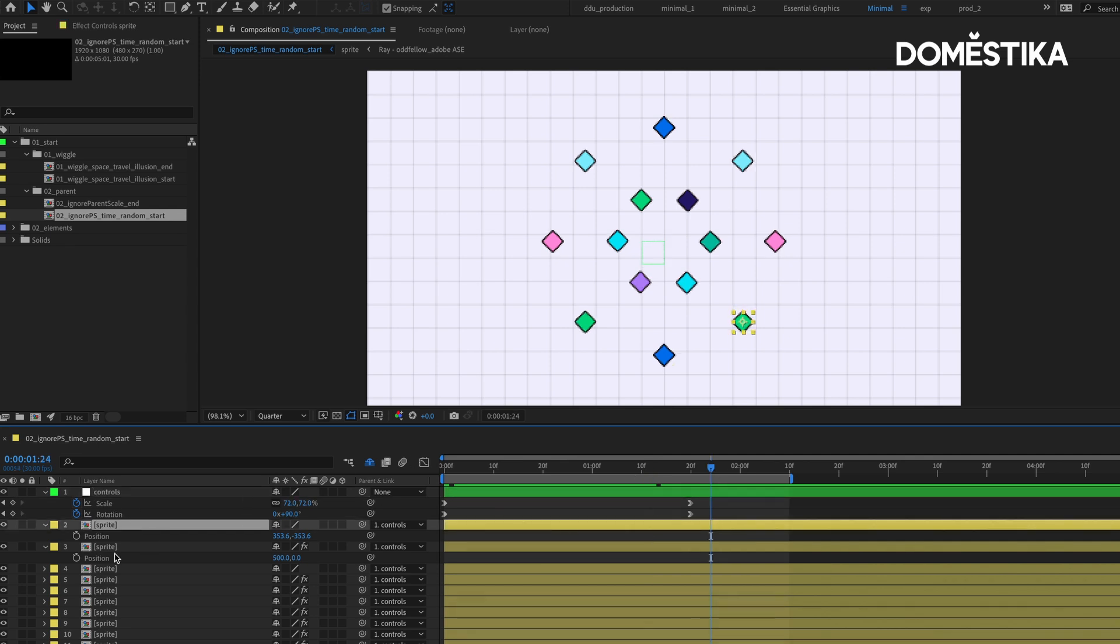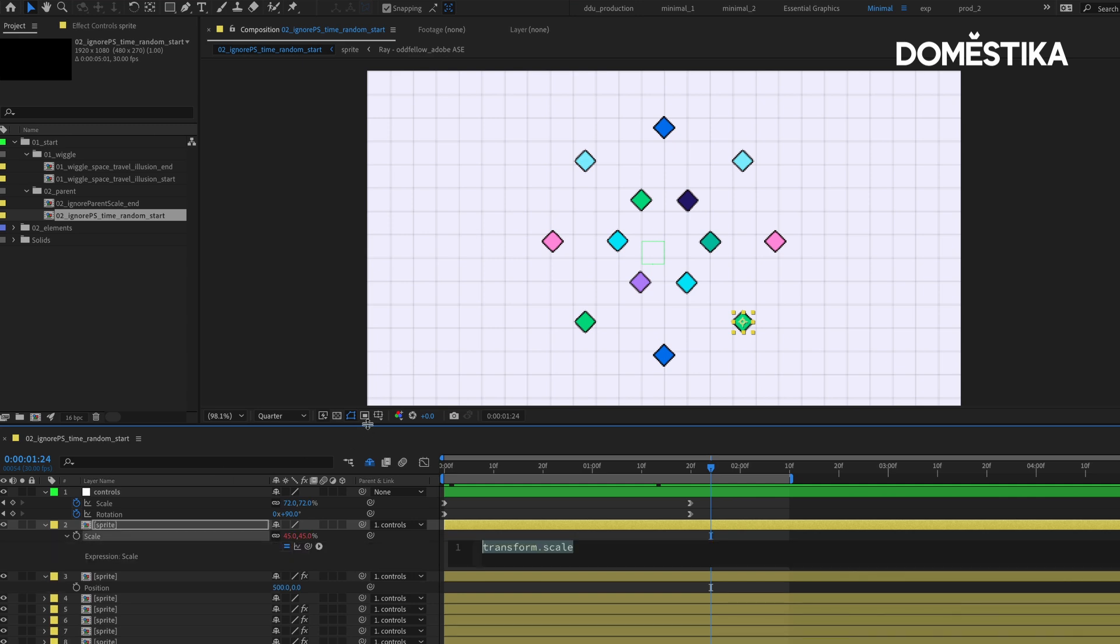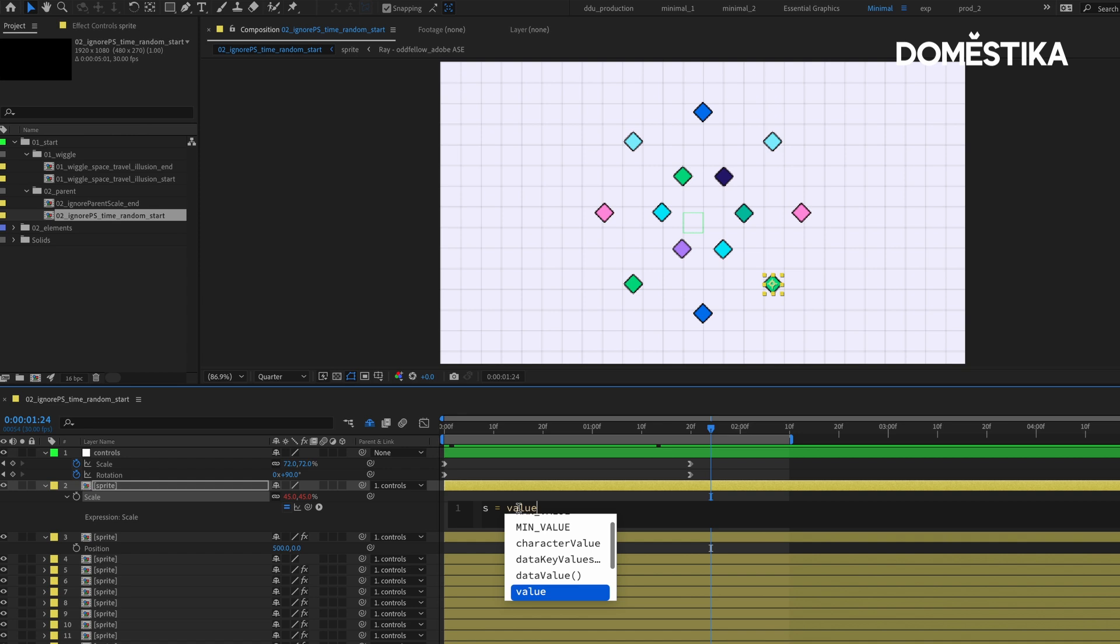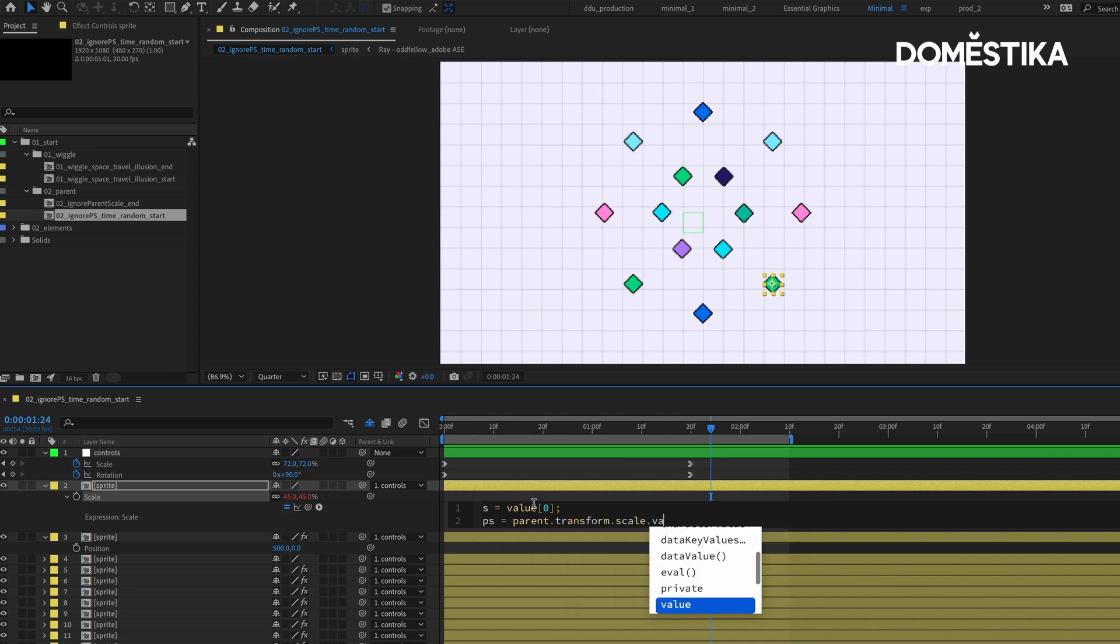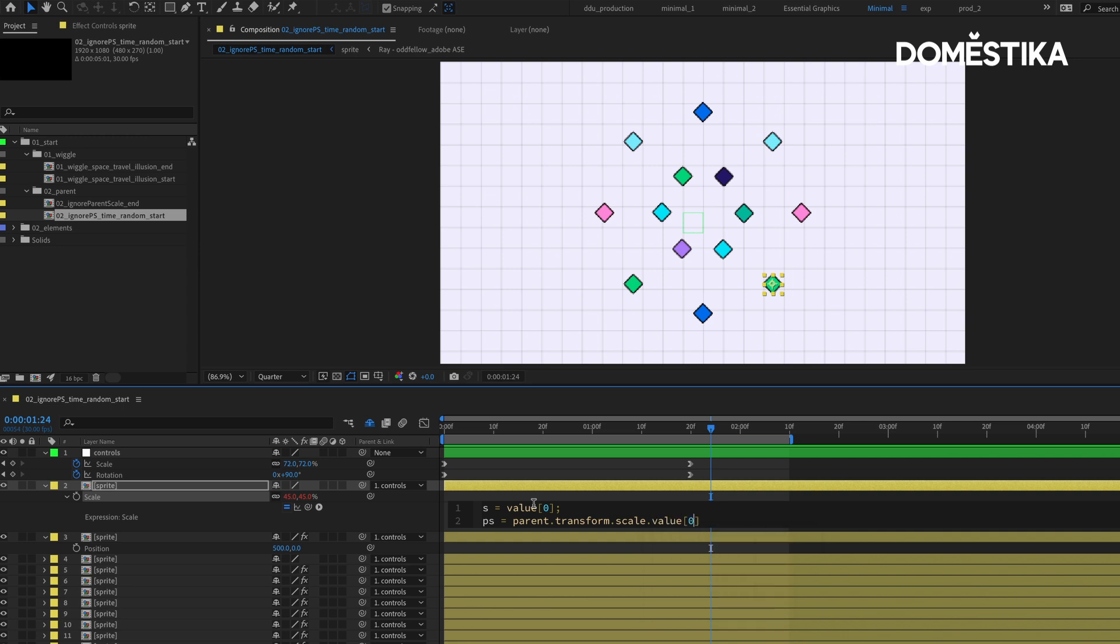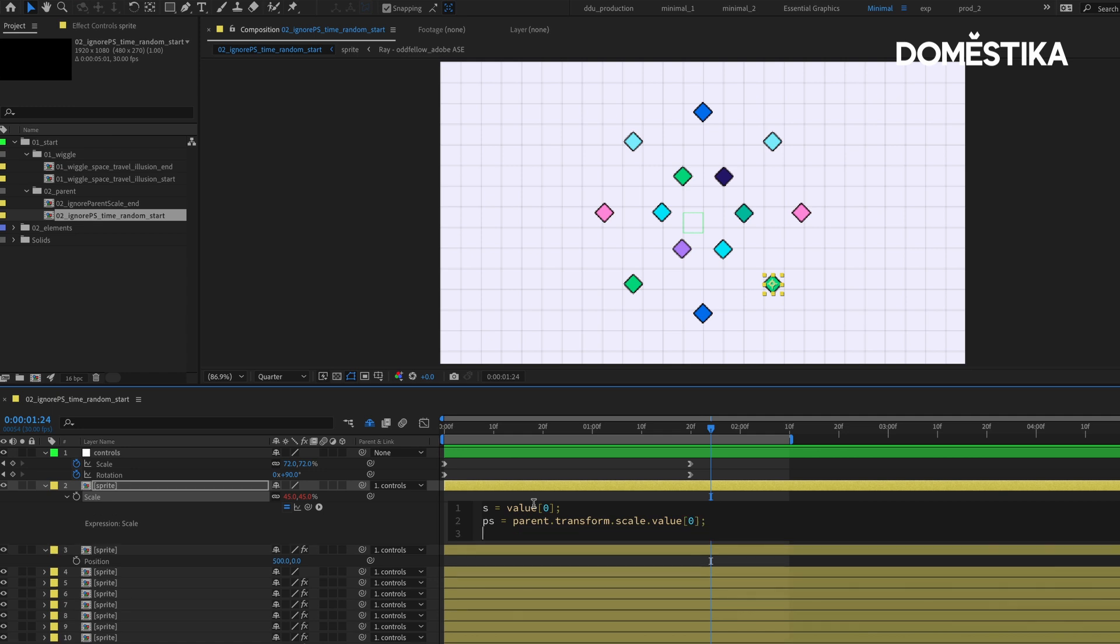This is where we use the ignore parent scale expression. Let's press S on our sprite layer and hold down Option and click on the stopwatch to enter our expression. First, we need to specify the value. We need to get the X value, the X scale of our layer's scale property. We can do that by defining a variable called s equals value square bracket zero, because we're working with an array. Scale has two values—the X and Y scale. Then semicolon. Then we need to reference the parent scale. We create a variable called ps equals parent dot transform dot scale dot value, and then reference the X scale, so that's square bracket zero to reference the first element of the array. Now we can calculate—we can make the ignore parent scale by typing s times 100 divided by, which is denoted by a slash, ps, semicolon.